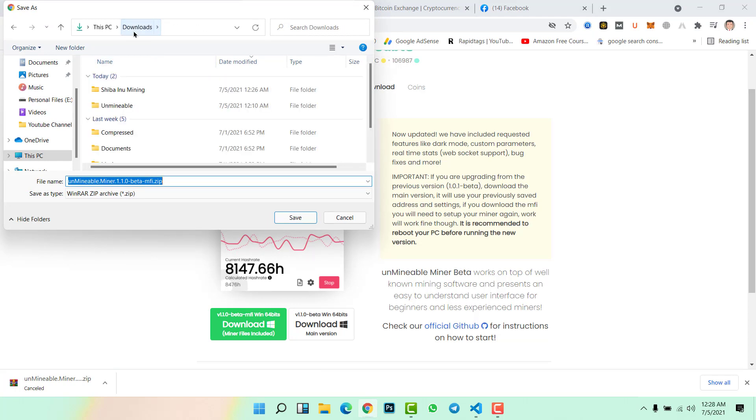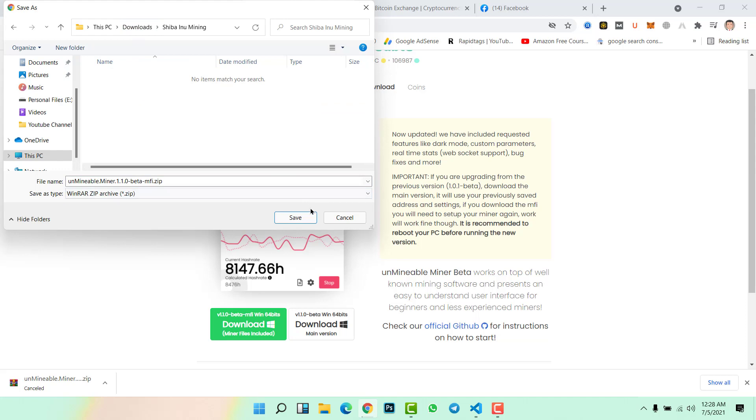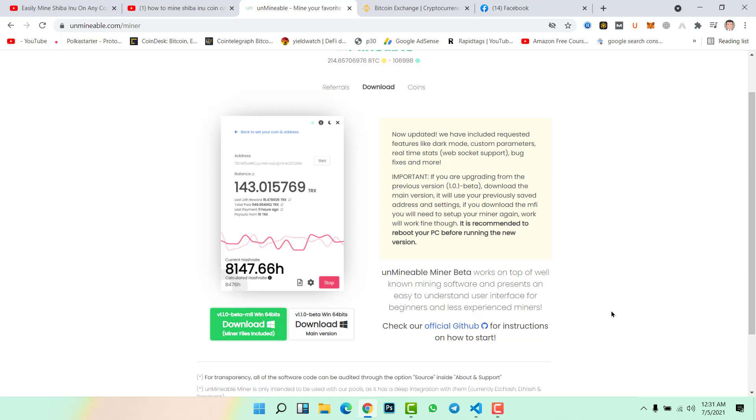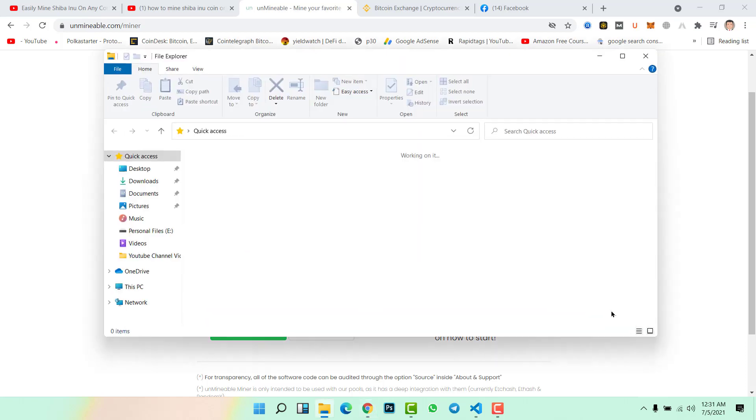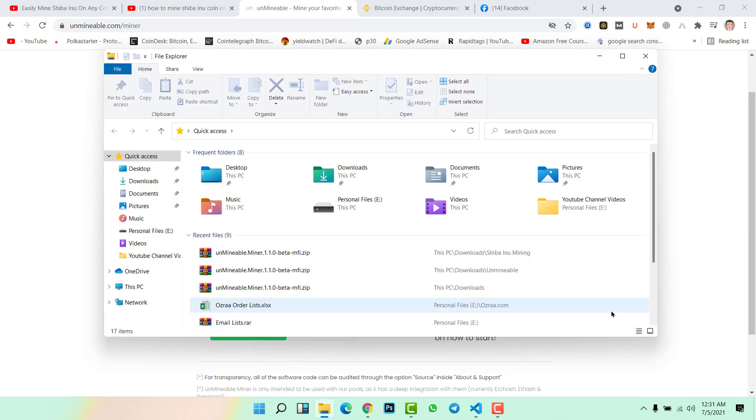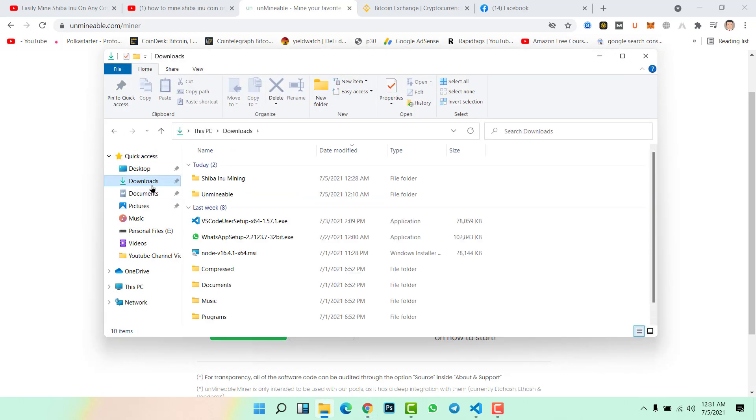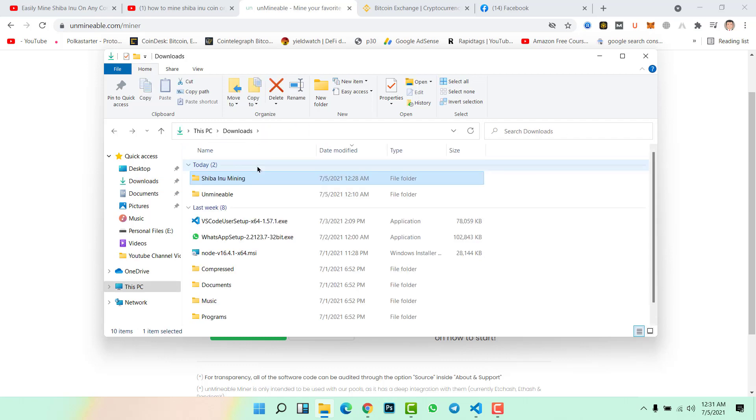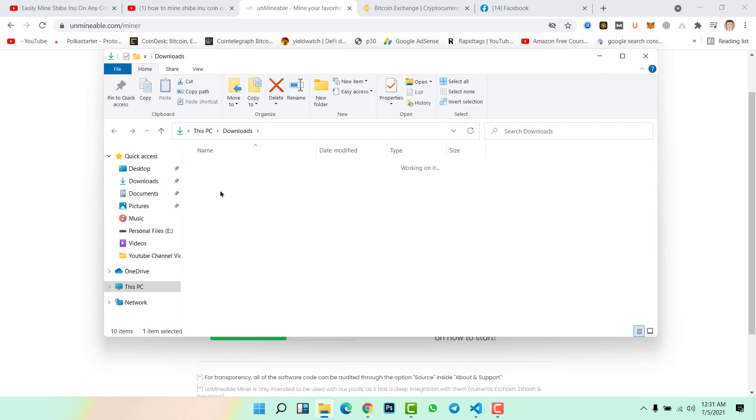Now wait for a while to complete the downloading. Once the downloading file is completed, then follow the next step. Once the downloading is completed, now go to the downloaded folder. We just downloaded and saved Unminable Miner to this folder, Shiba Inu coin.